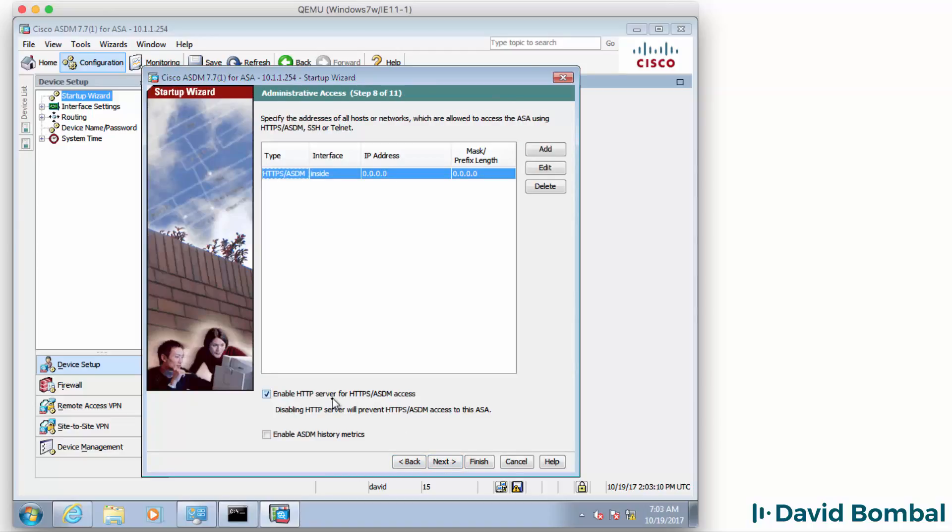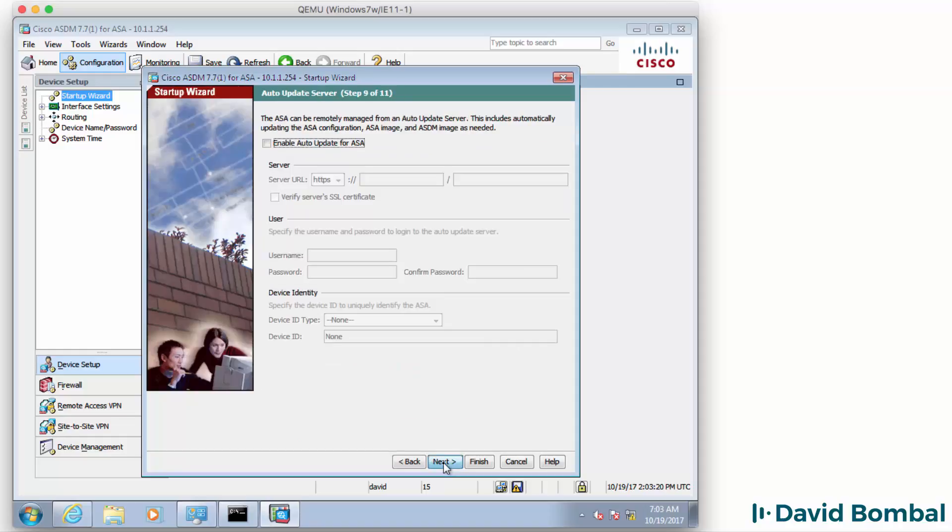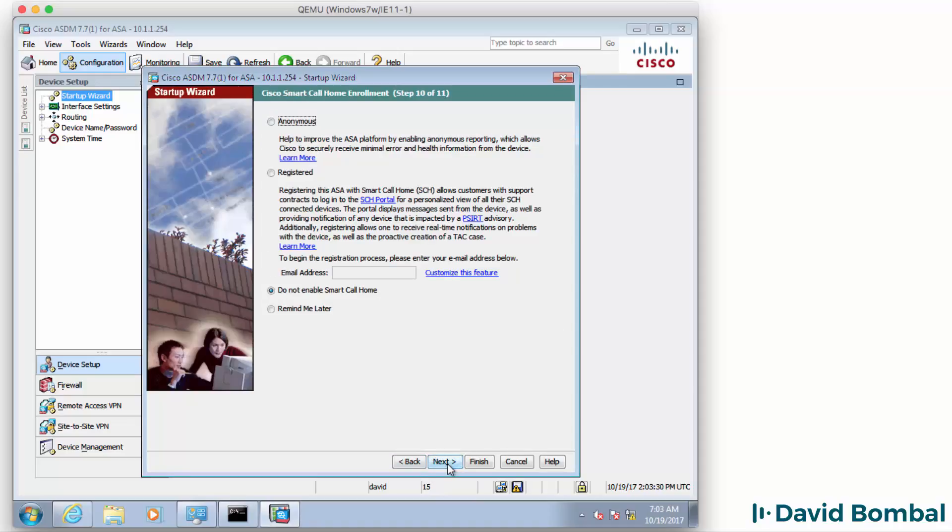I'm going to enable HTTP server for HTTPS ASDM access. We enabled that previously. I'm simply going to keep that as it is and click Next. I'm not going to enable auto updating of the ASA. Click Next.